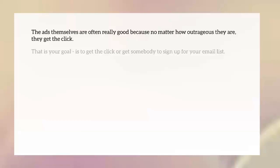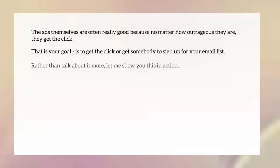The goal is to get the click and get somebody to sign up on your email list — not to sell, just to get them interested enough to sign up so you can warm them up and sell later. Rather than talk about this more, it's easier if I show it in action. Let's head over to the computer and I'll show you a news station website and other websites where you can find these advertorials to understand how to invoke the powerful emotion of curiosity.